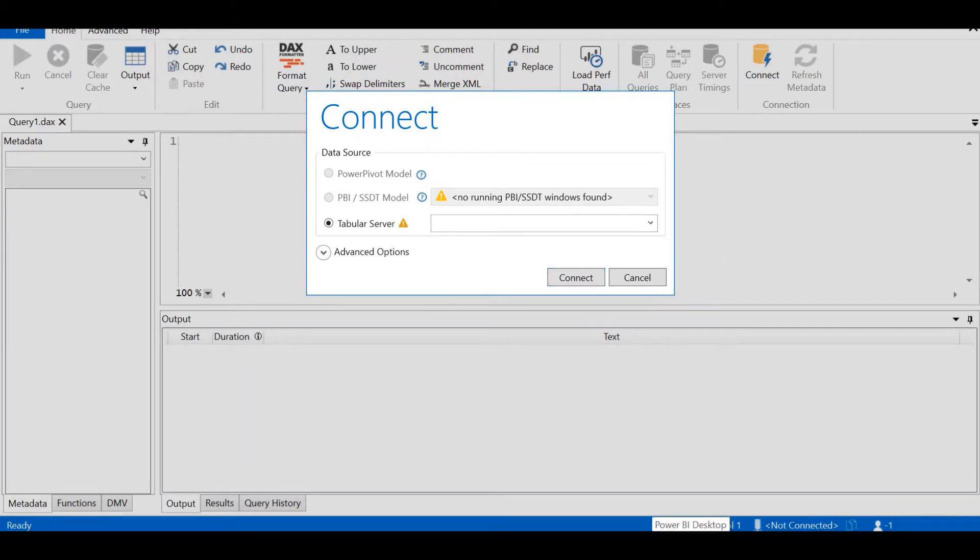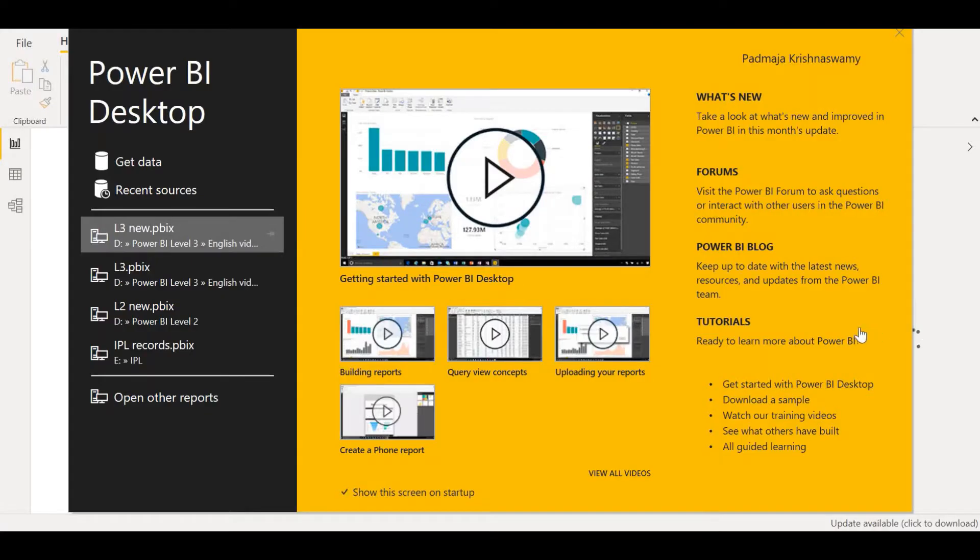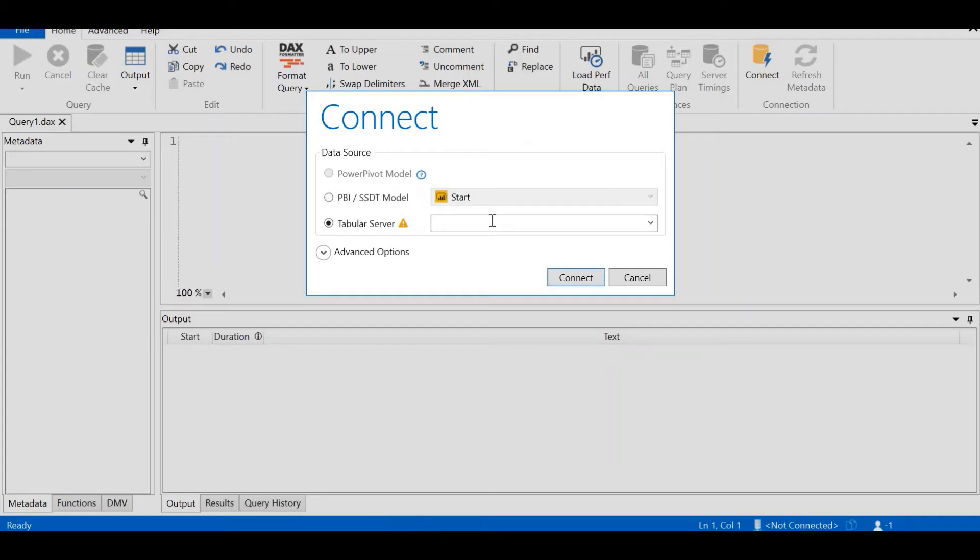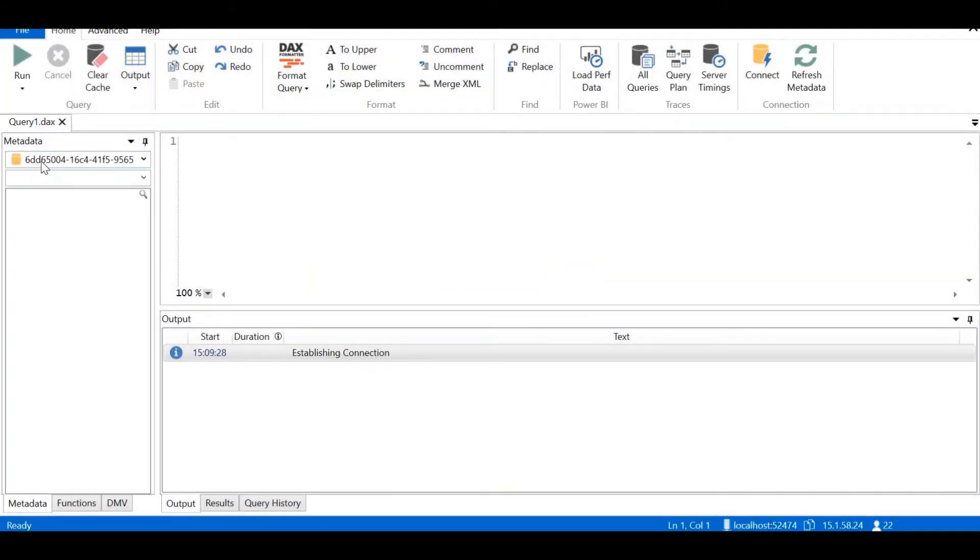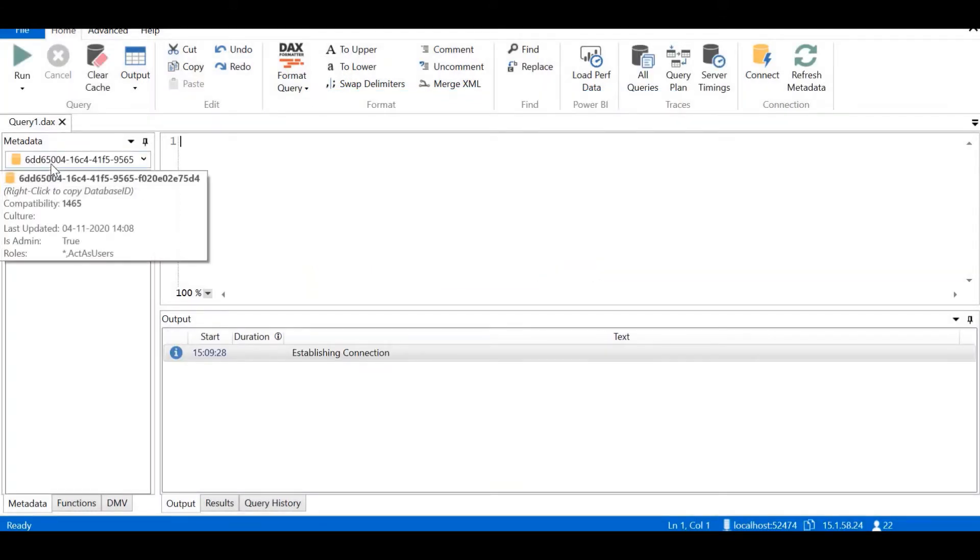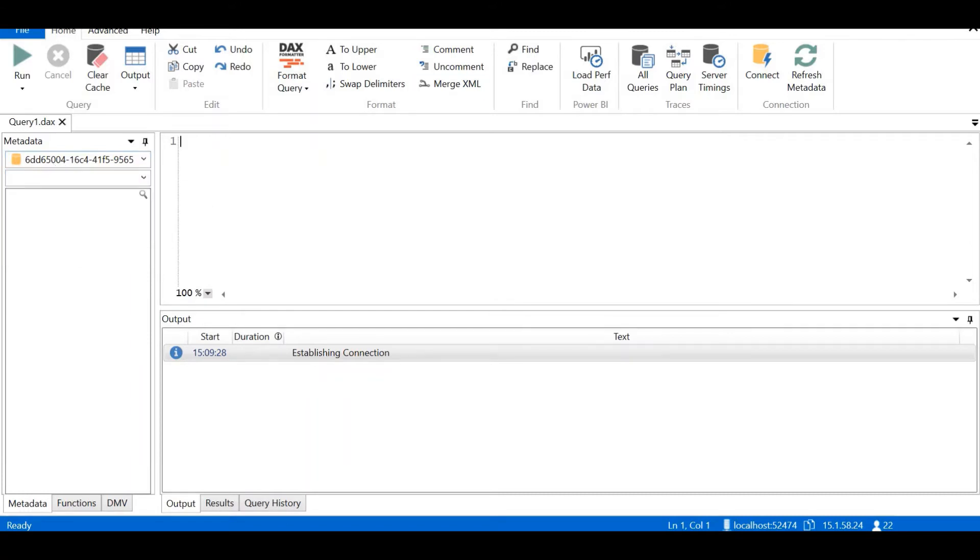Open the Power BI Desktop. Now let's go back to DAX Studio. You can see that it's automatically picked up the Power BI instance which is running. To connect to Power BI, we select this radio button against Power BI and click on Connect. We can see the metadata here for the Power BI connection. Now the DAX Studio is connected with our Power BI instance.